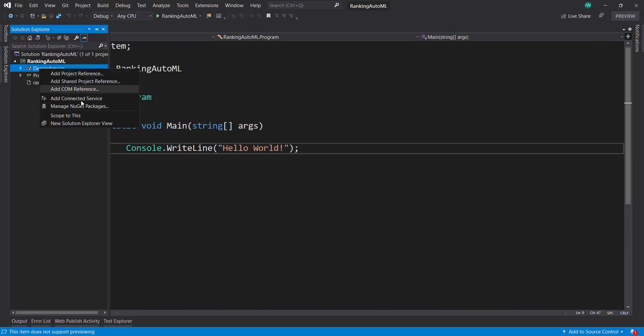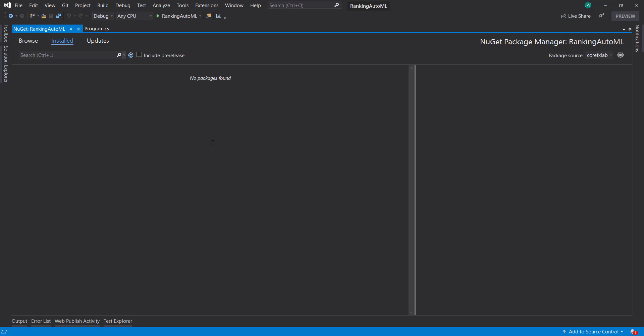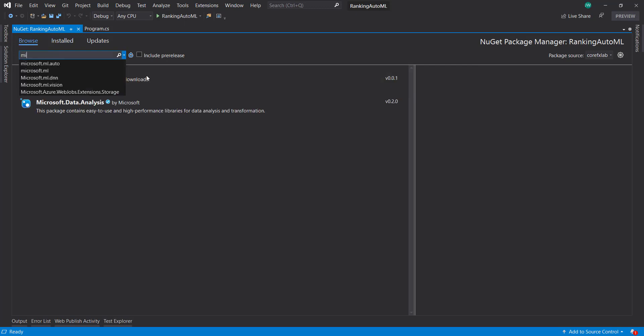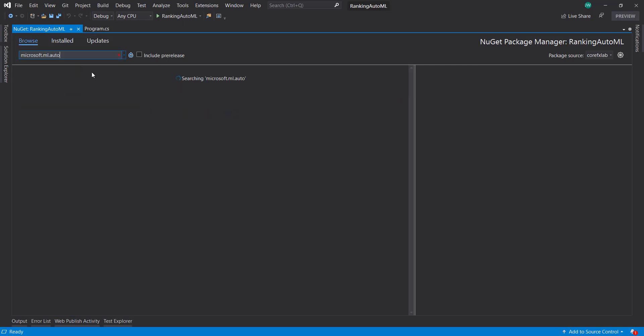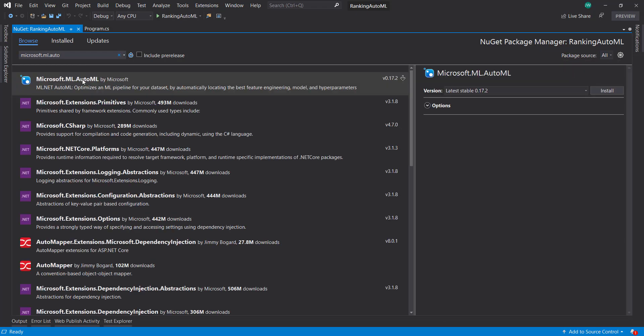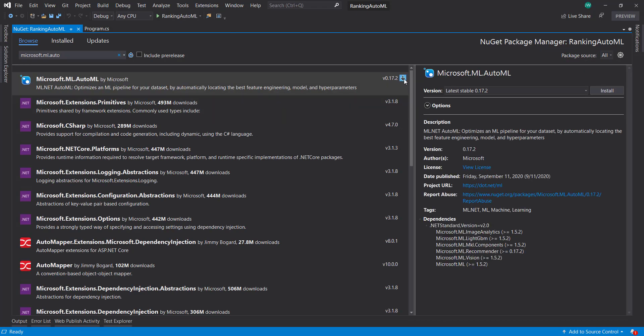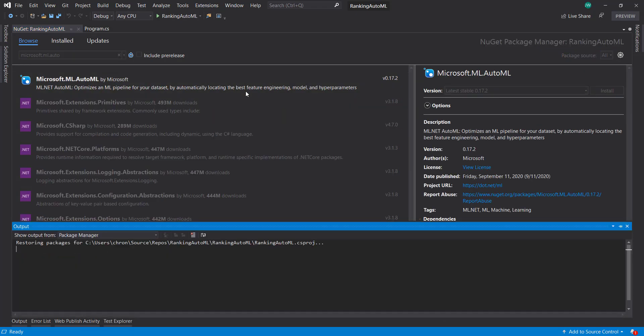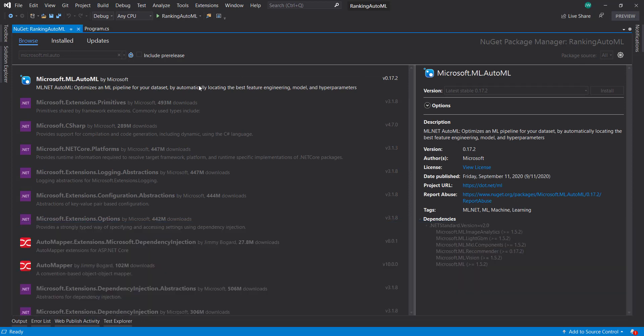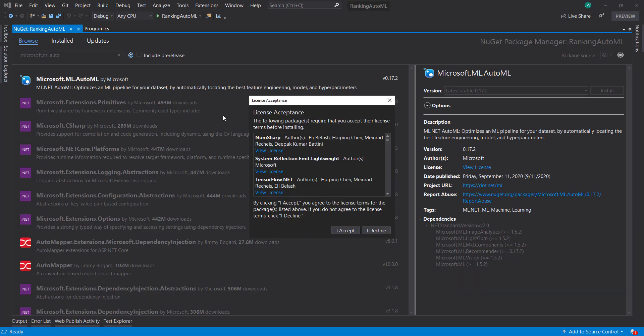First thing, let's get our NuGet package. And as we just found out, if you're doing AutoML, all you need is the AutoML package here. The main ML.NET package comes as a dependency. You just need this one package instead of getting both.